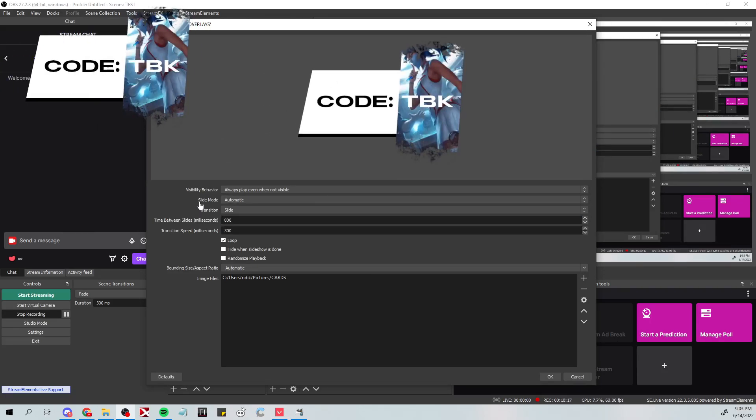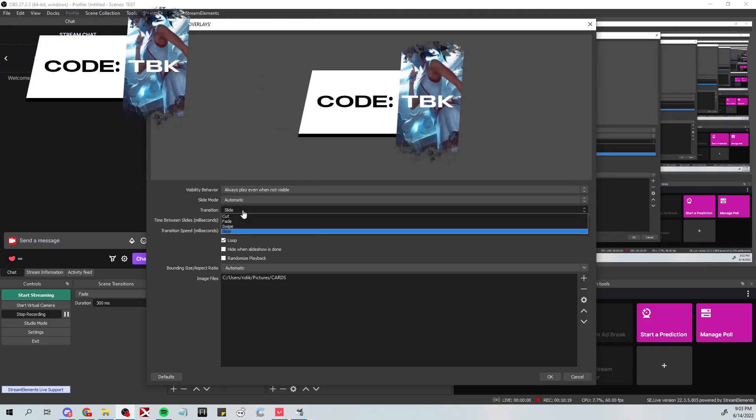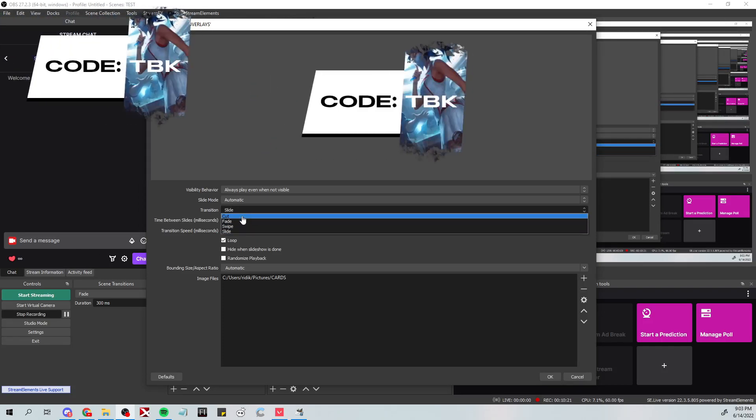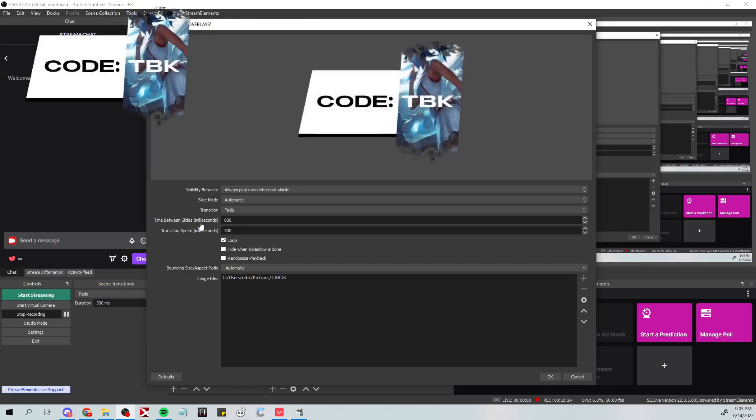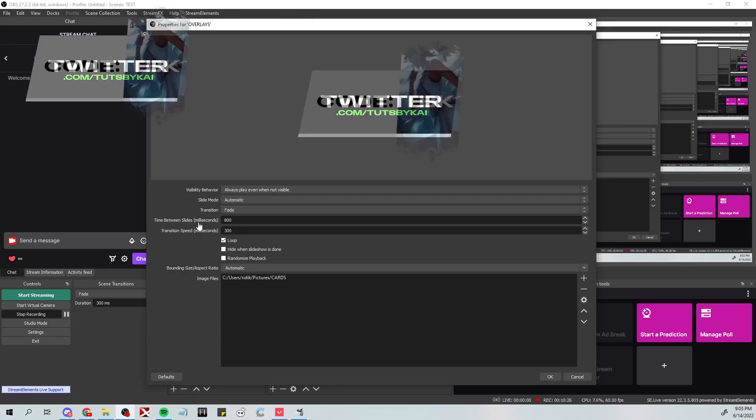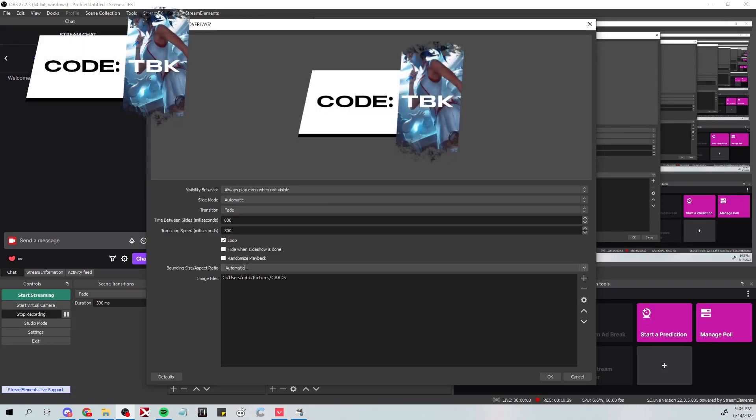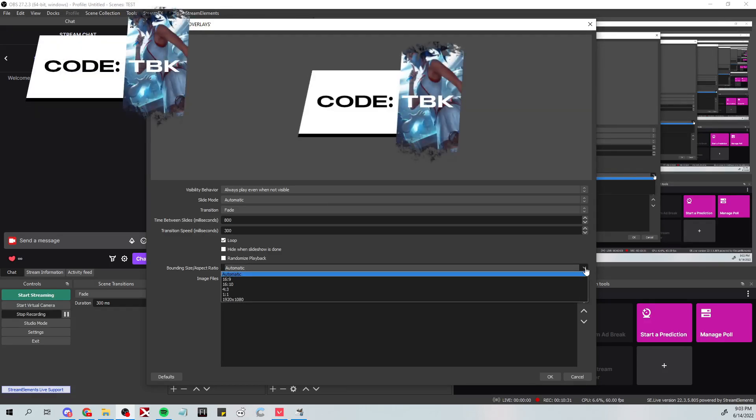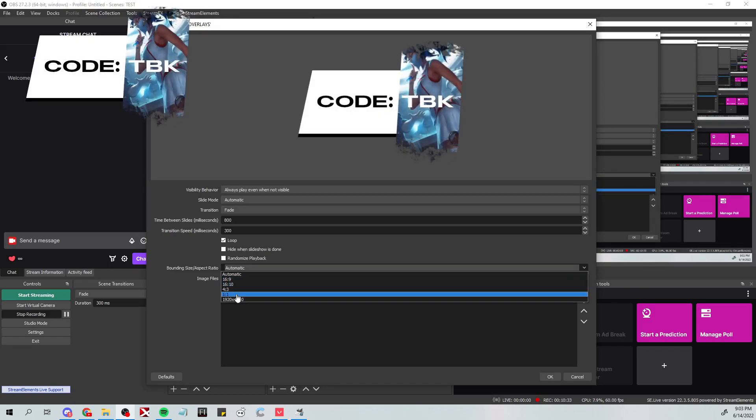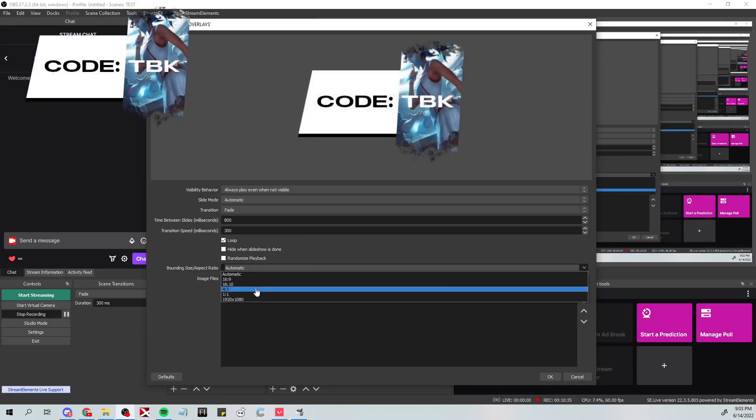They are all very very cool options. I think the slide and the swipe and the fade are very cool. I don't really think the cut is that cool - I don't really know why you would want to use that, but obviously to each its own. Bounding box - obviously keep it as automatic, you don't really need to change this because if you have different sized images it'll really mess it up. Just leave it how it is, hit okay.